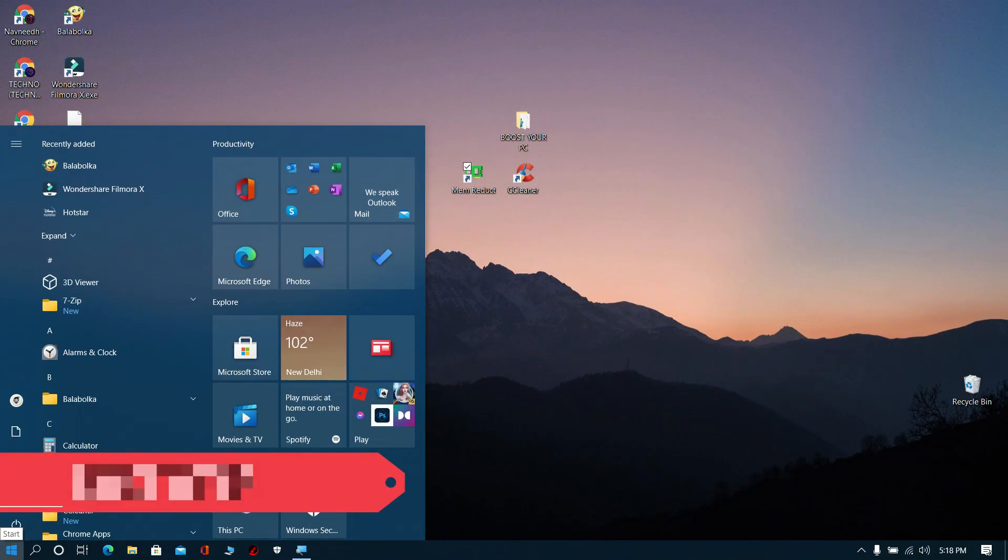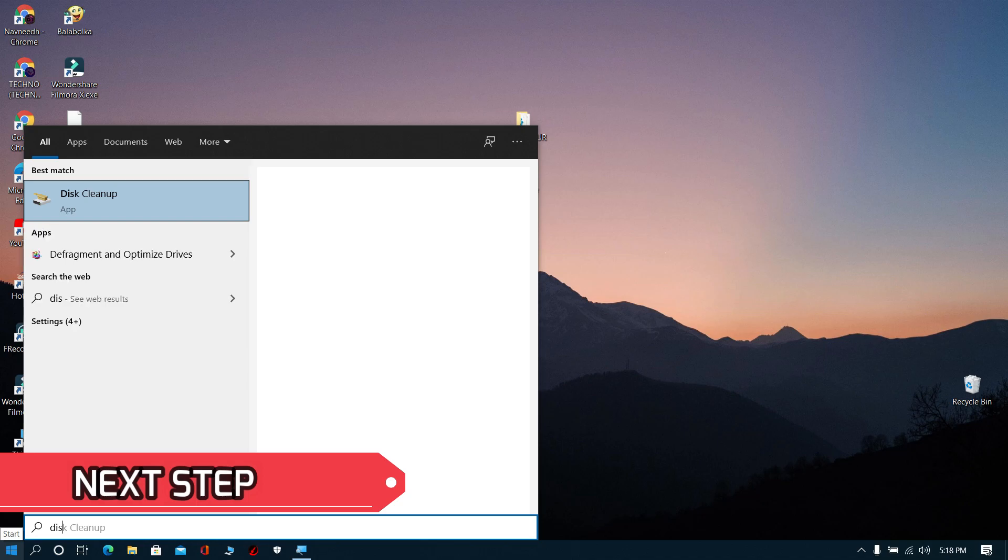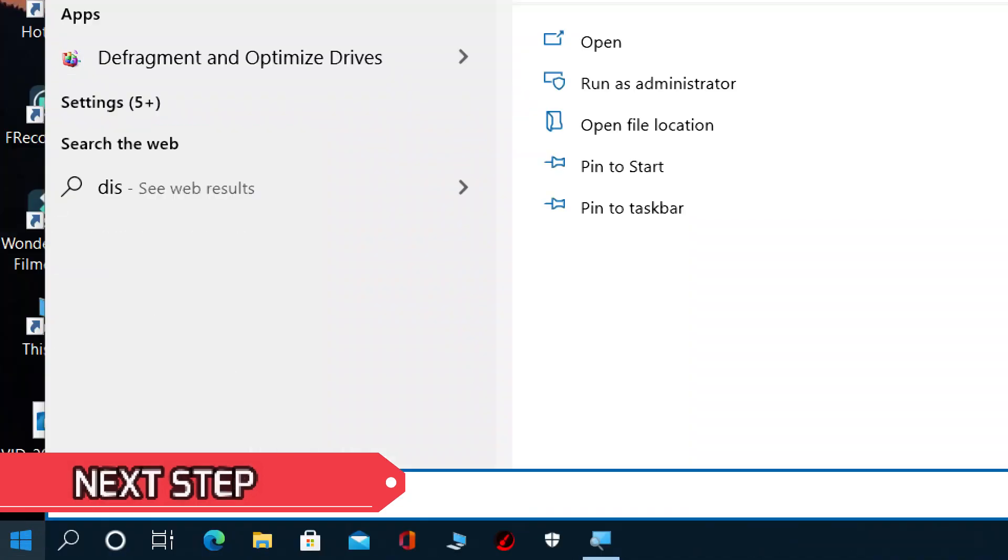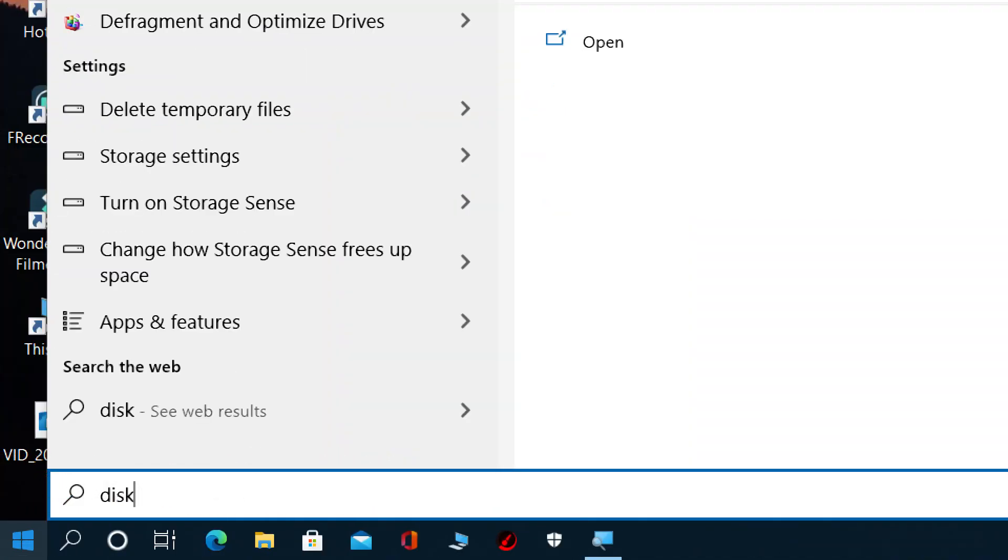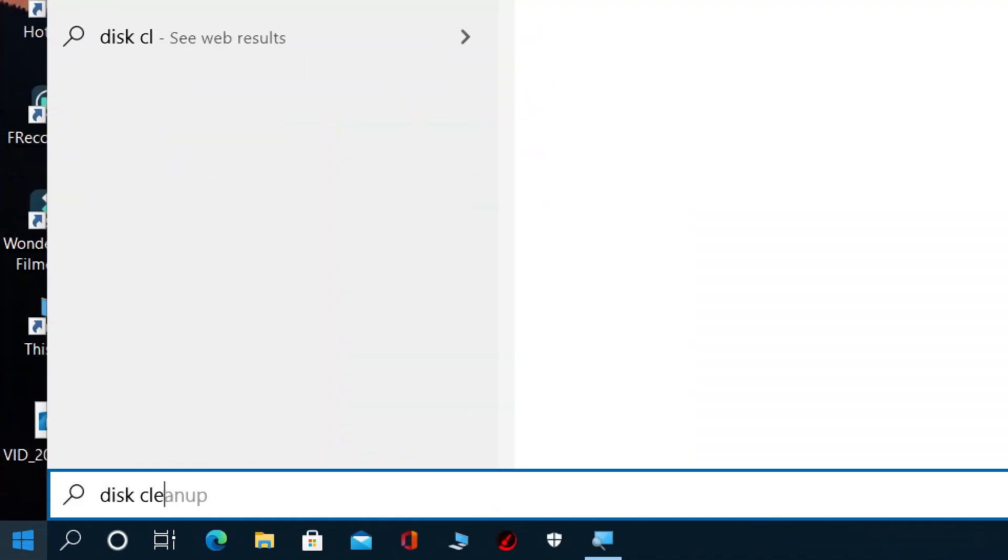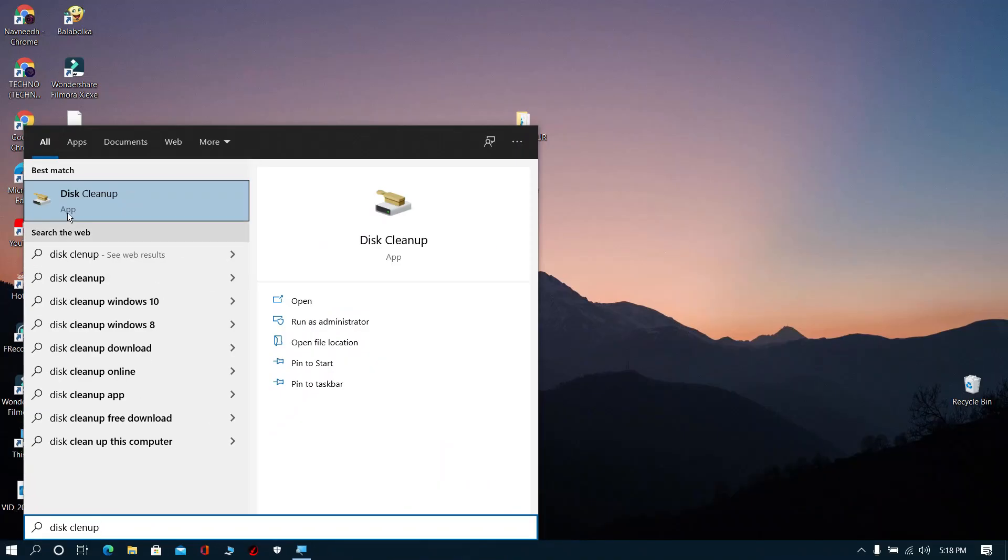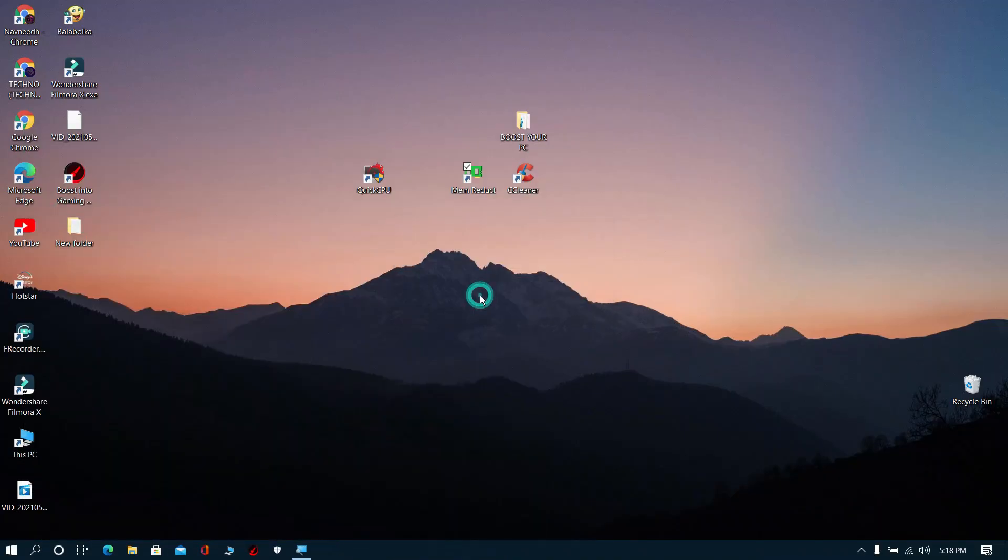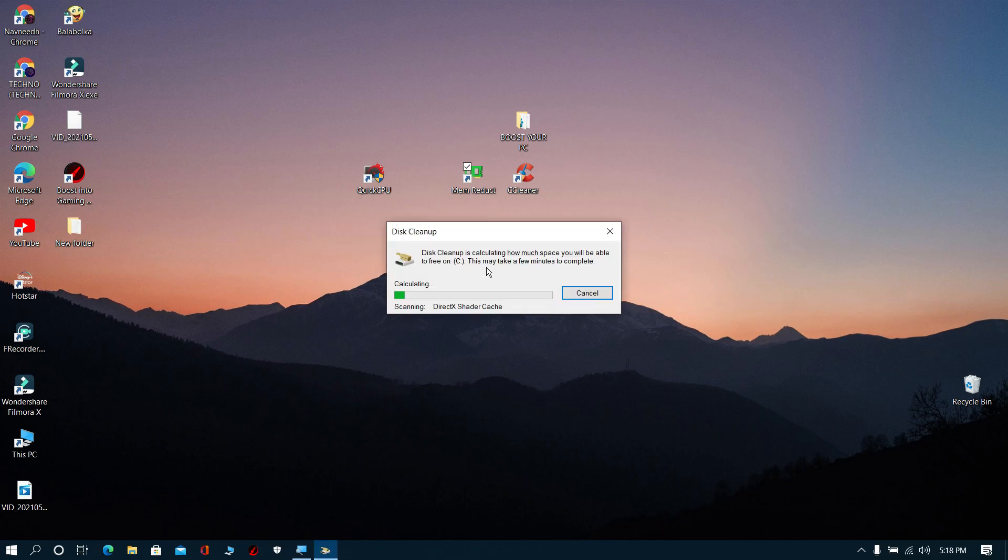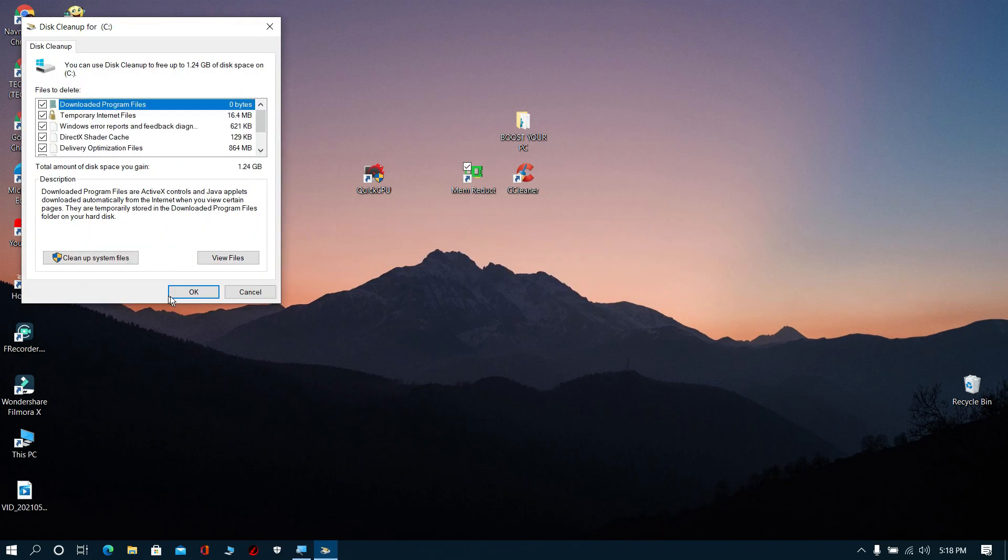Next step: Search for disk cleanup and open it. Now click OK and wait for some time. Then click cleanup system files and click OK.